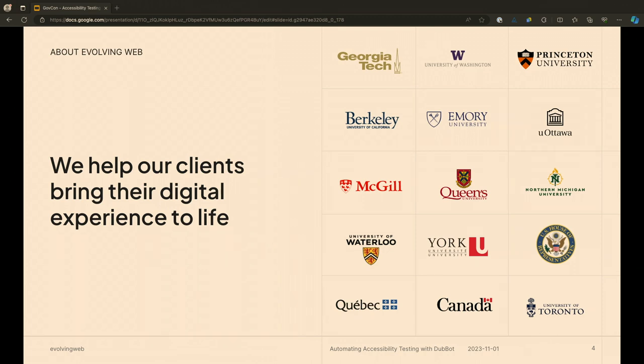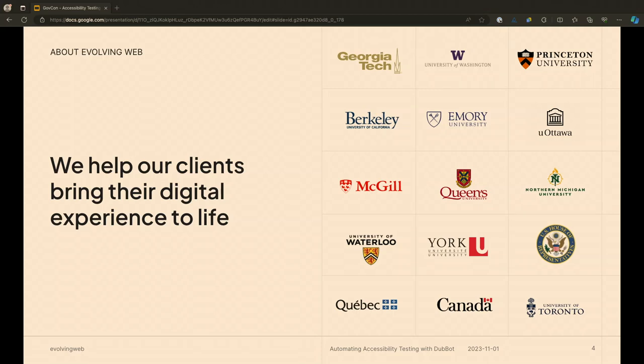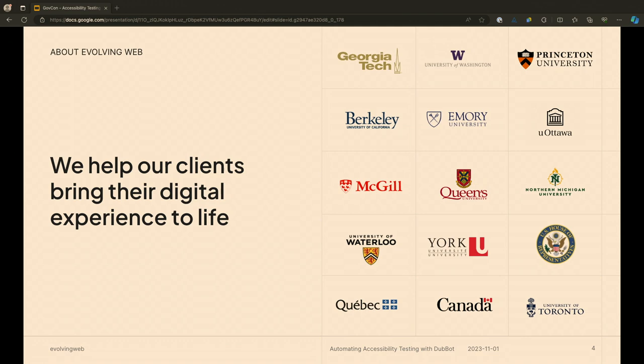A bit more about that team. From Evolving Web, as I mentioned, we are a full-service agency. We really focus on helping our clients bring their digital experiences to life, setting their stories in motion. We do work a lot in the higher ed and government space, some finance, a lot of those style of institutions. We're a team of about 85 people. We've been working with Drupal for about 18 years now, so a long time.